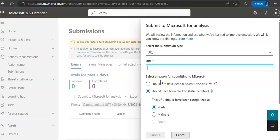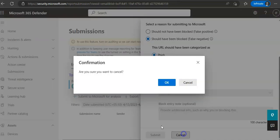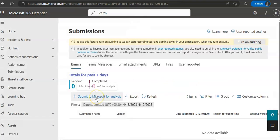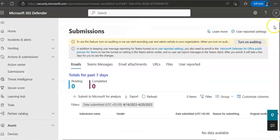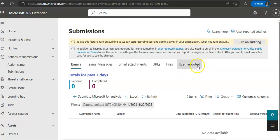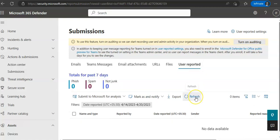You will select User Reported in the Select Submission Type. Make sure that email is selected.